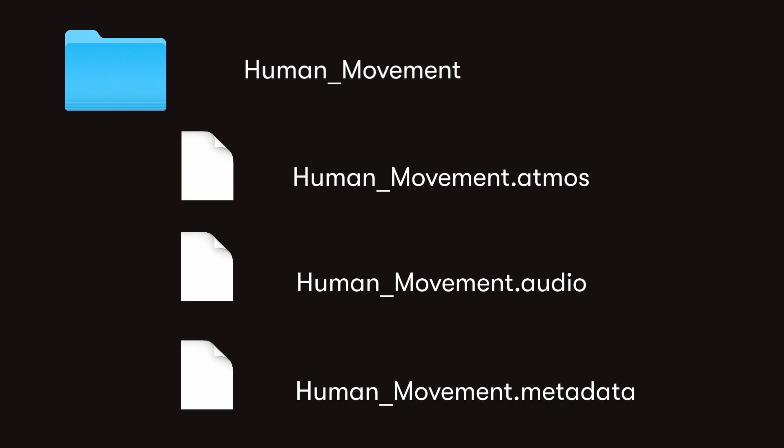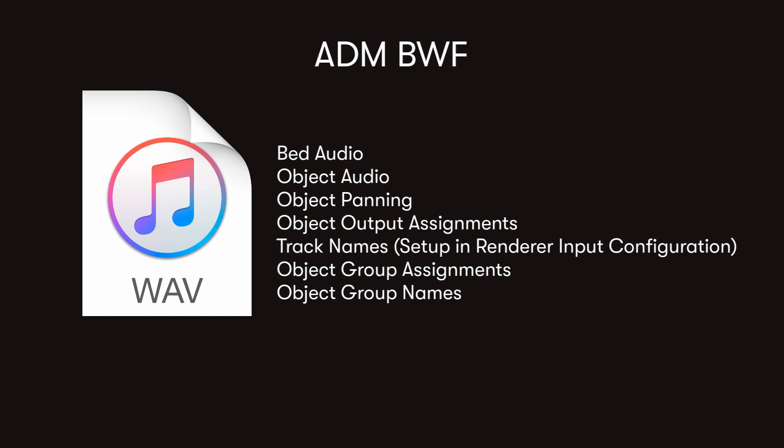The Dolby Atmos Master File is the format of the production or mastering suite capture. ADM files are an industry standard broadcast wave file that has additional data for panning, channel, and object information.